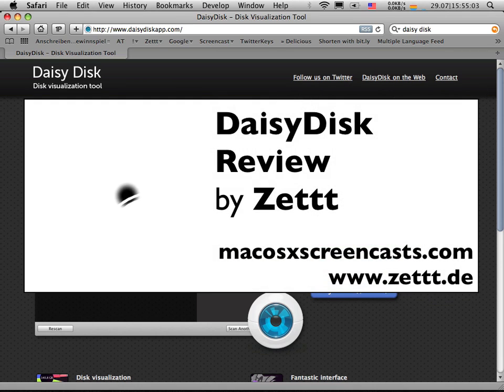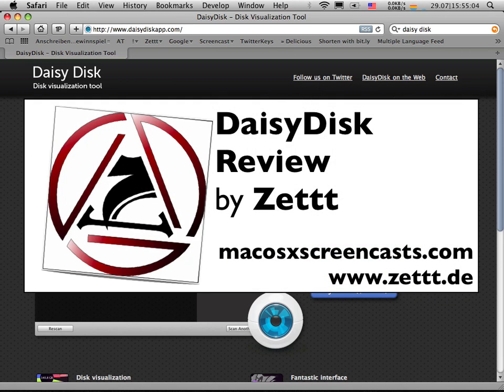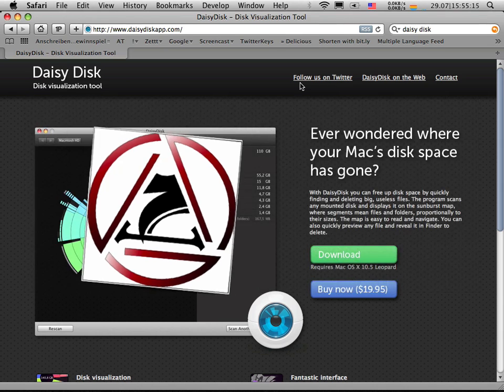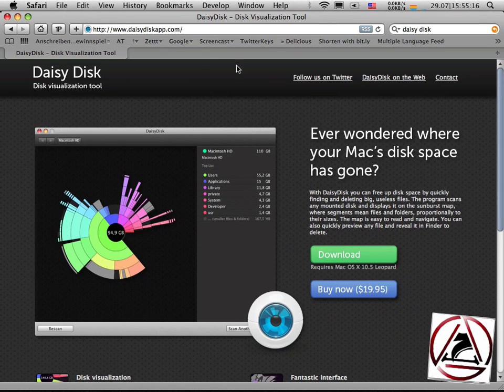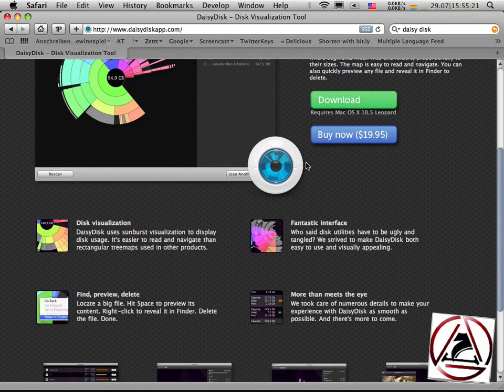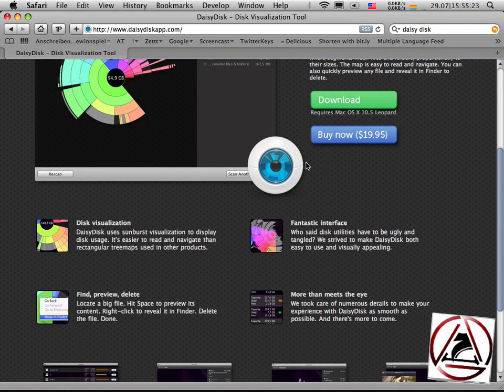Hey, this is me Seth from CETTT.de or macOS screencasts.com. Today I'm going to show you another pretty application for your Mac. It's called DaisyDisk, available at daisydiskapp.com. It's a really fantastic, gorgeous, beautiful application.